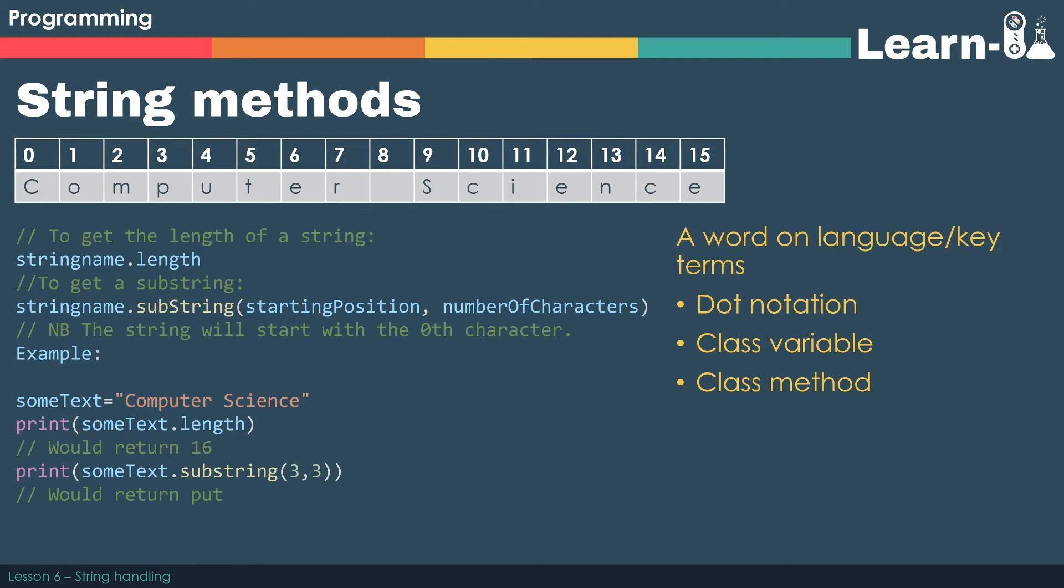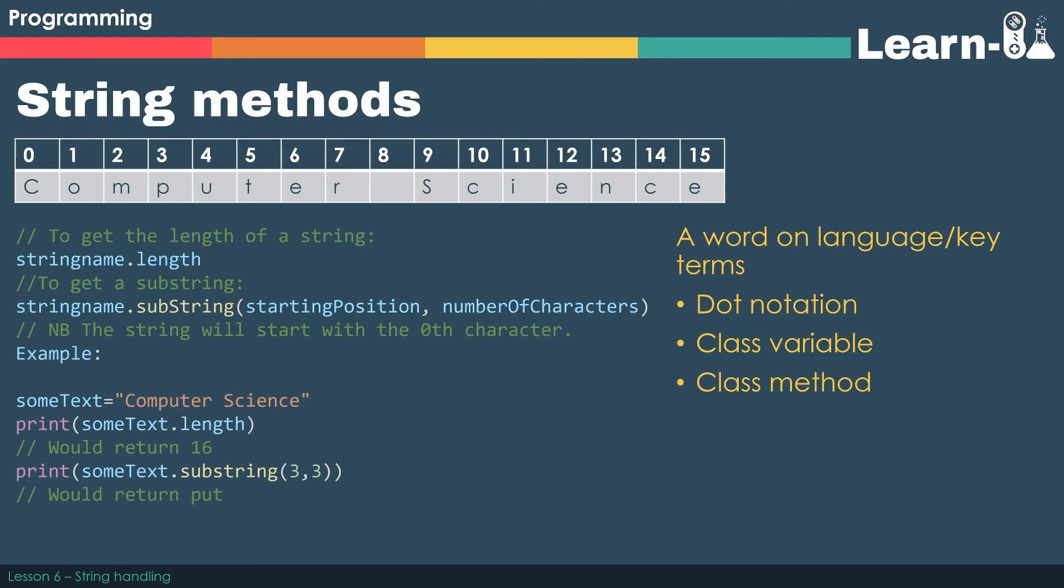In order for us to be able to slice a particular part of a string we can use dot substring. This is a class method. We have to pass it two parameters: a starting position or a starting index, and how many characters we wish to slice out. If you look at the example print some text dot substring three comma three, would start at index three p and carry on for three characters, three four five which is p-u-t.